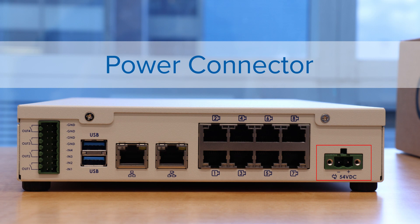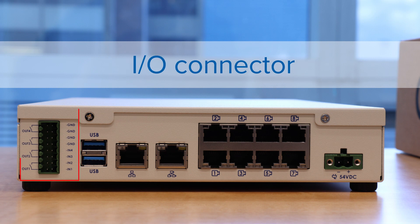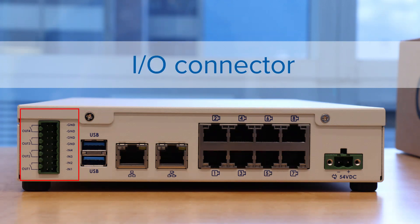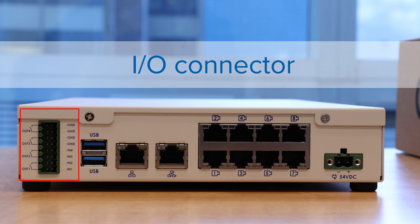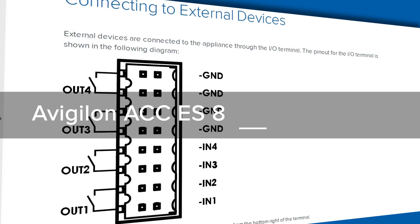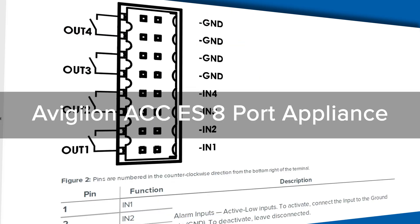Highlighted here is the power connector. The I/O connector provides connections to external input-output devices. See the user guide for more information.